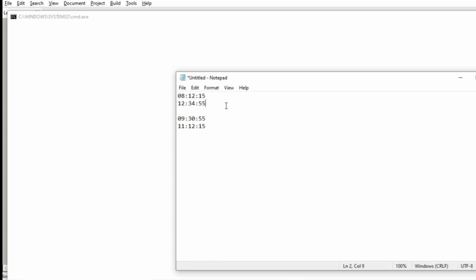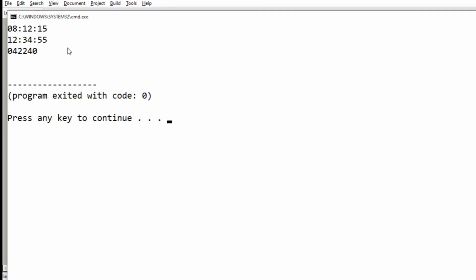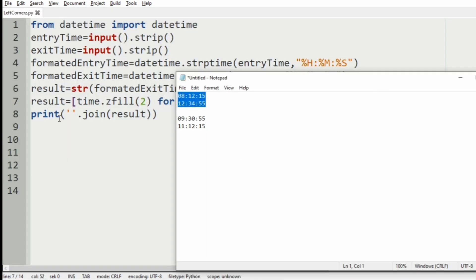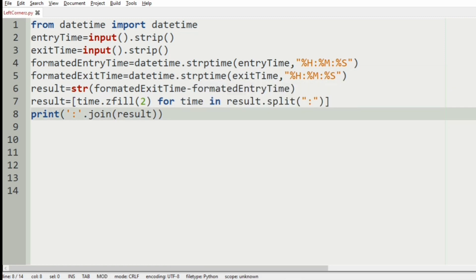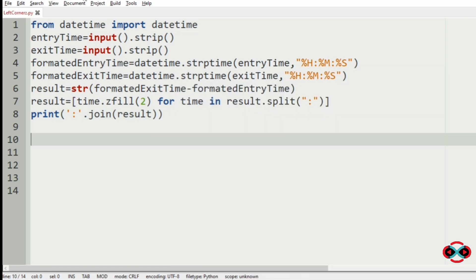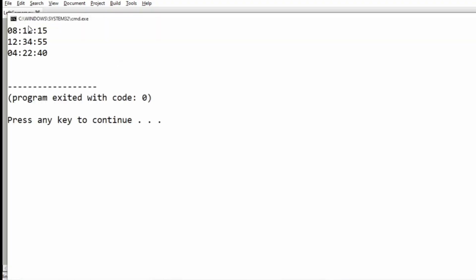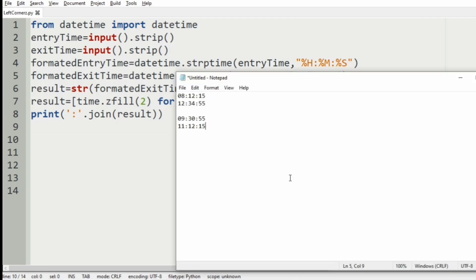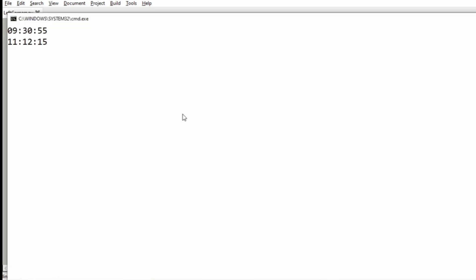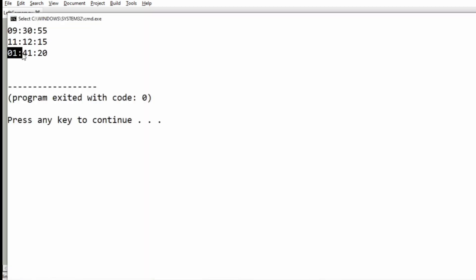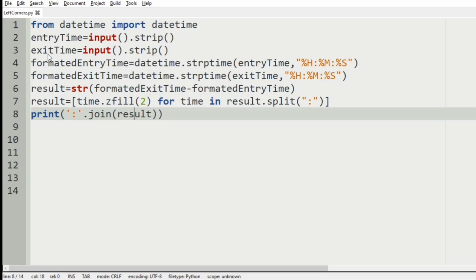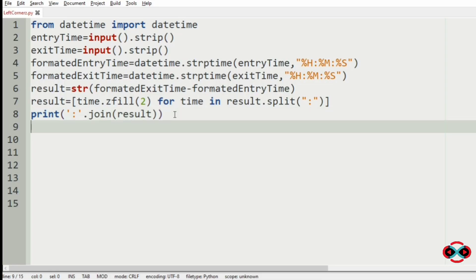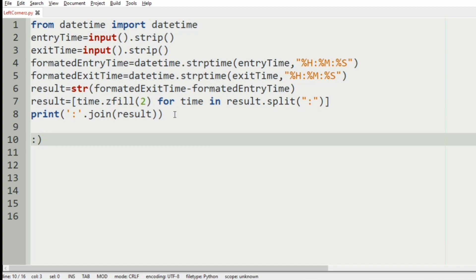Now let us execute our program with our first test case. Our output is correct, but the colon is missing. After fixing that, we have got the correct output: 4 hours, 22 minutes and 40 seconds. Now let us execute our another test case. The output is 1 hour, 41 minutes and 20 seconds, which is correct. Hope you guys understand. Thanks for watching. See you in the next video.